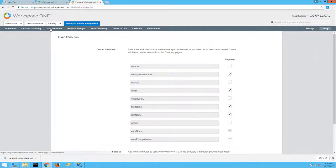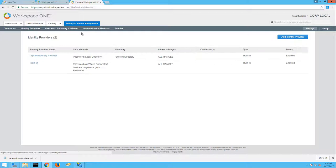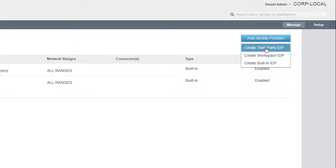Note that if you need to make changes here, you will need to delete and then re-sync your directory before these changes will apply. Navigate to Identity and Access Management, then Identity Providers. To add ADFS as an identity provider, we'll need to select Add Identity Provider, Create Third-Party IDP.